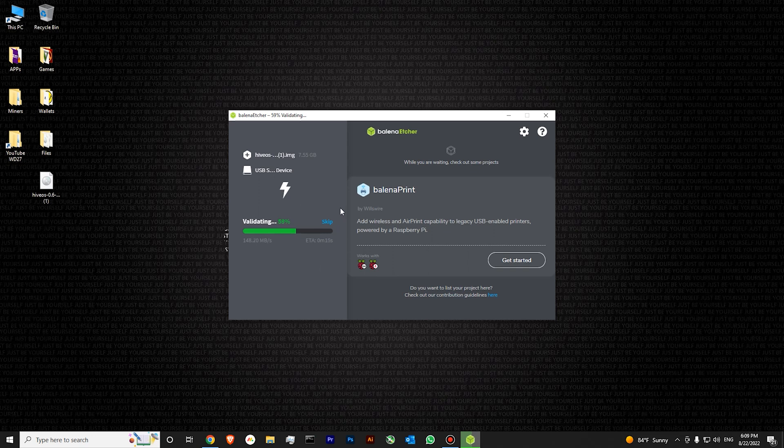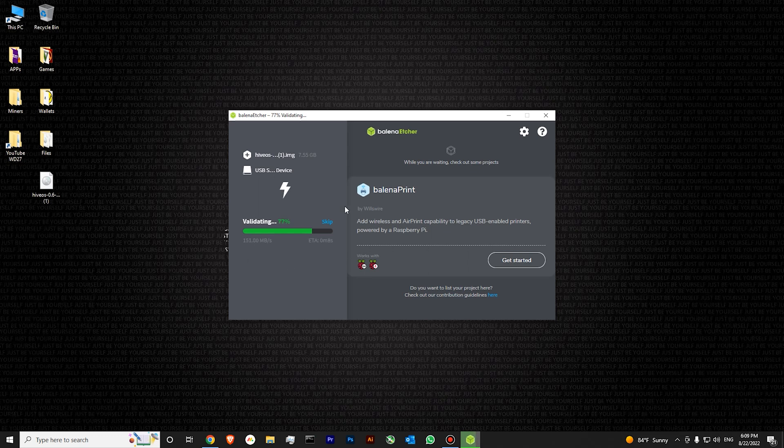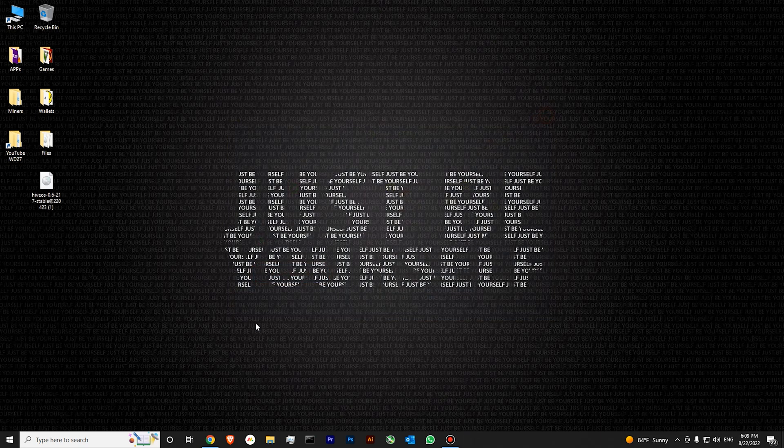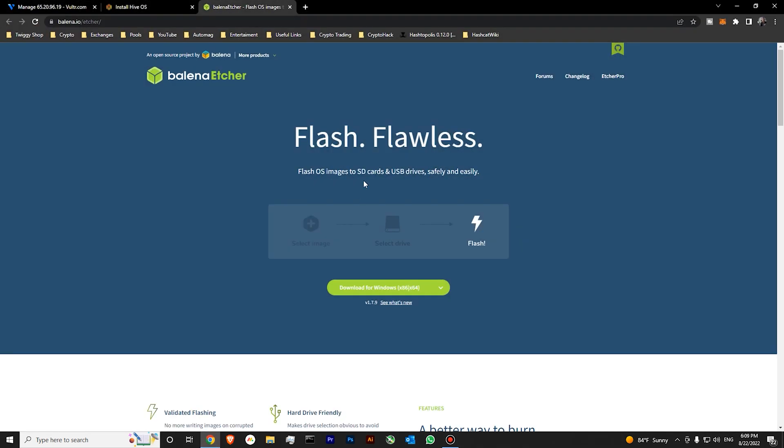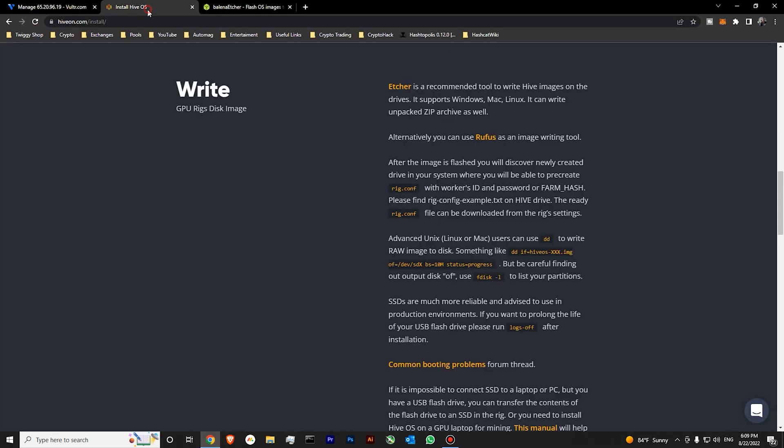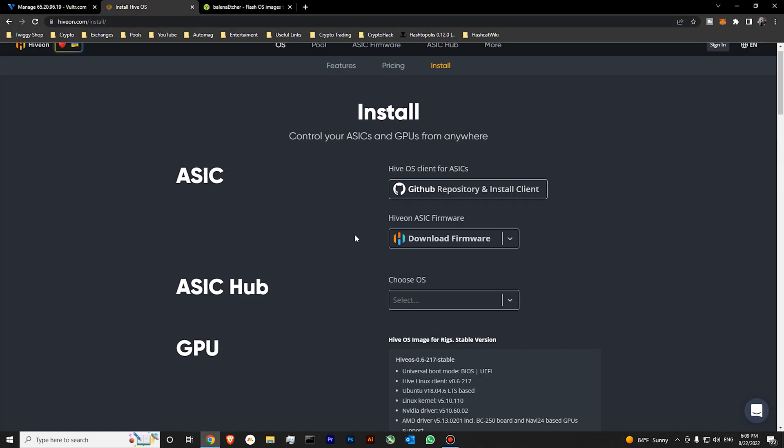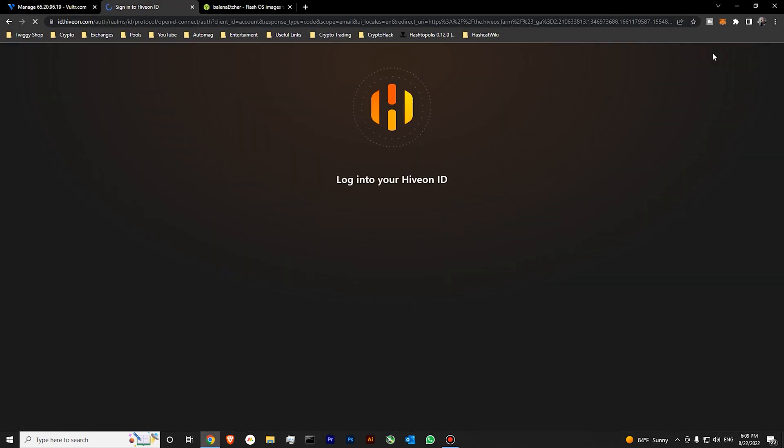We have successfully finished writing the information on our USB drive. Now we are validating the written information. We have successfully flashed our drive. And now we have one more step. We will need to go to our HiveOS. Login.